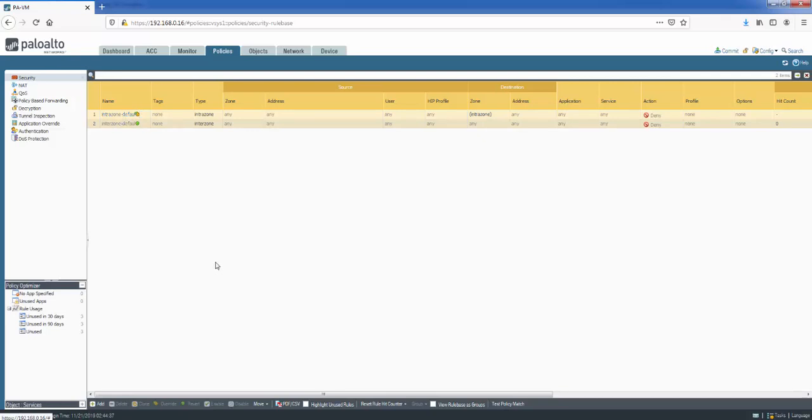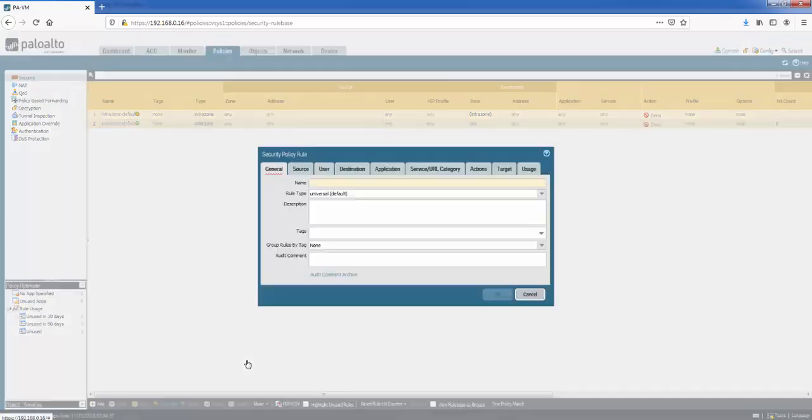So what we can do now is at the bottom here, we can see we've got this add option. So this is how we add a new rule. So I've clicked it and we get the security policy rule options in here. We can see there's quite a lot of options.